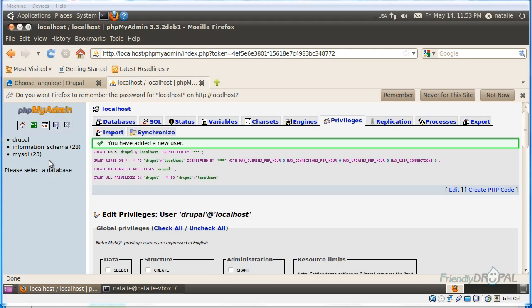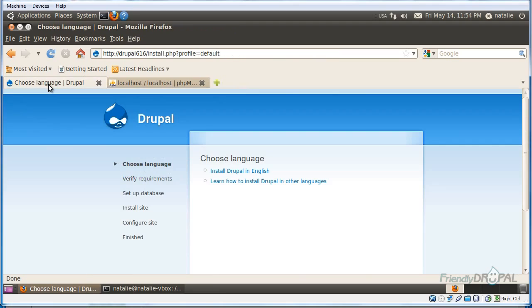For now it's empty because we have not added anything to it yet. And now we're going to our Drupal installation screen.